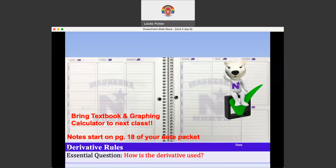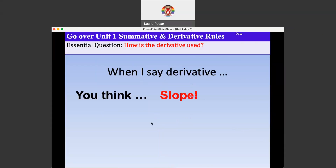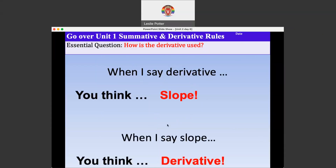We're still working with derivative rules, specifically the power rule. So how do we use the derivative? What does it mean and how can we apply it to certain questions? When I say derivative, you think slope. And when I say slope, you think derivative. This is very applicable — these are notes for sure.